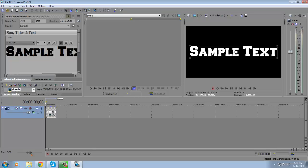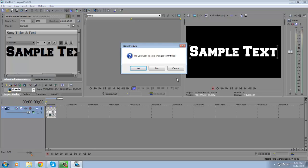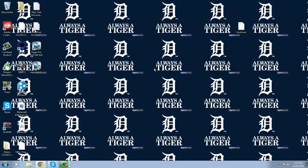And that's how you install fonts in Sony Vegas. Thanks for watching. I get this question a lot and I realized a lot of people didn't know how to do it, so I decided to make this video. If you found it helpful, please like, favorite, and subscribe — we'll post more helpful videos like this. Thanks for watching, peace.